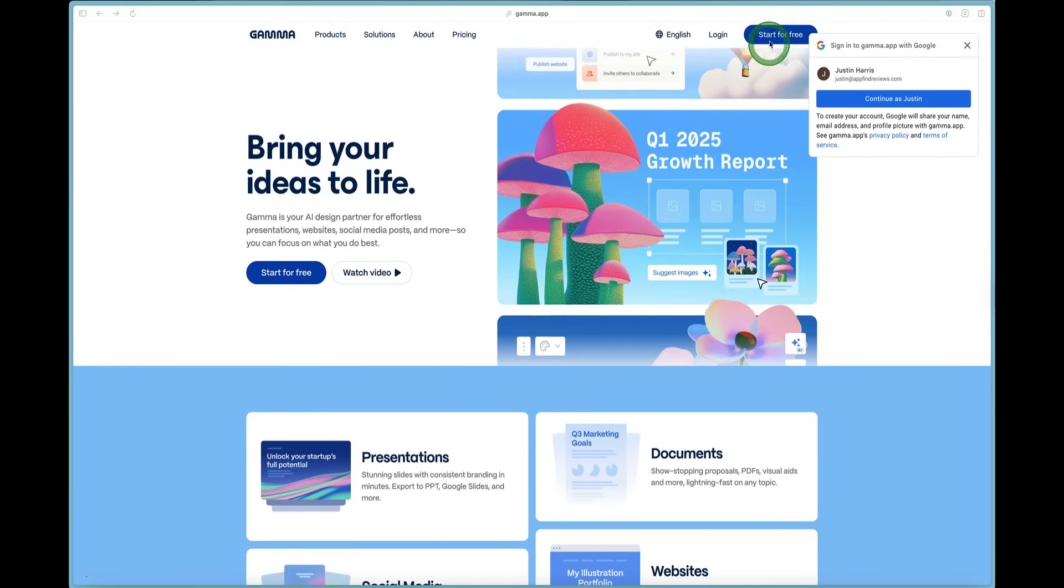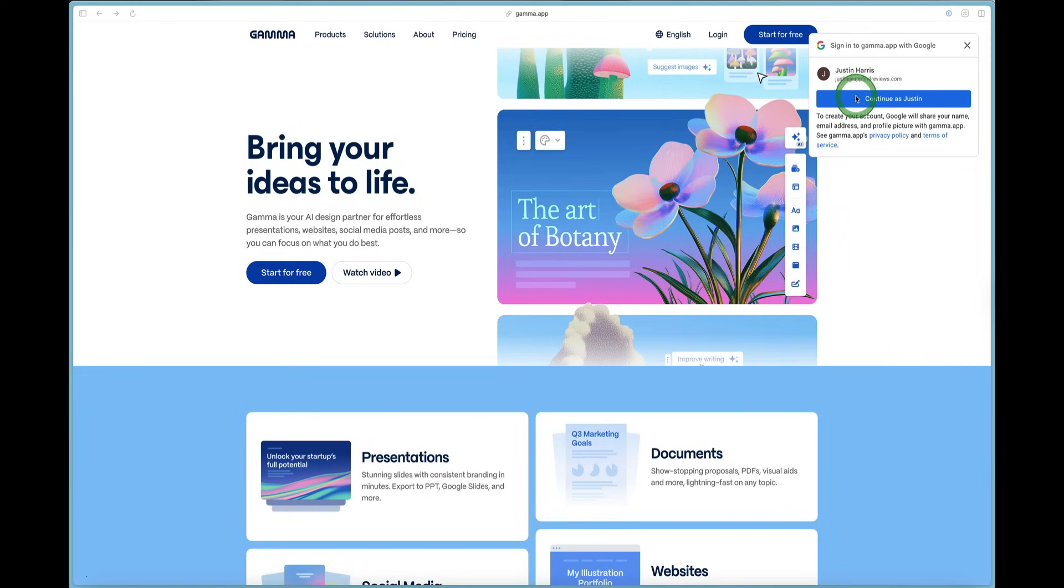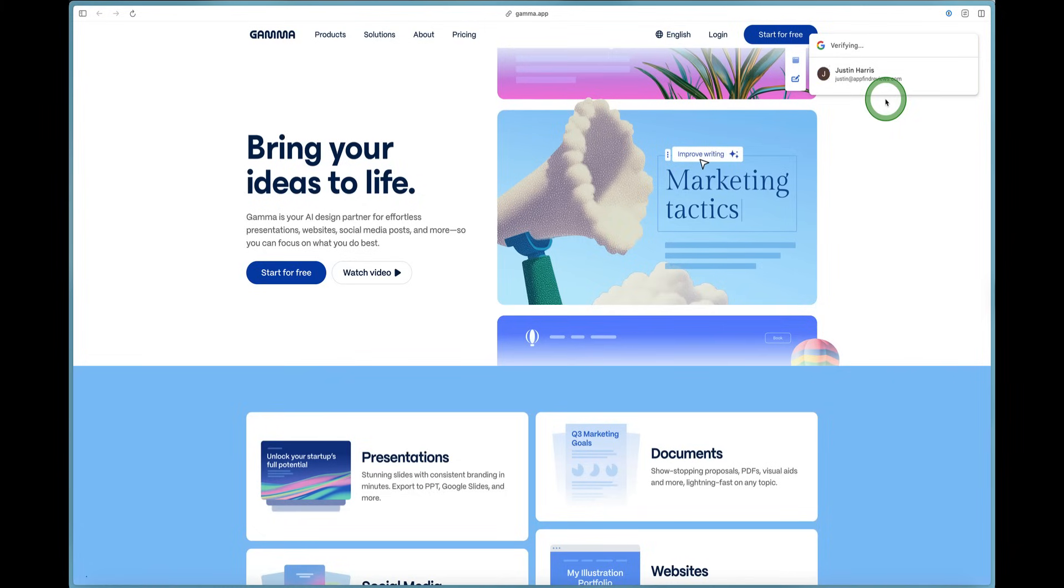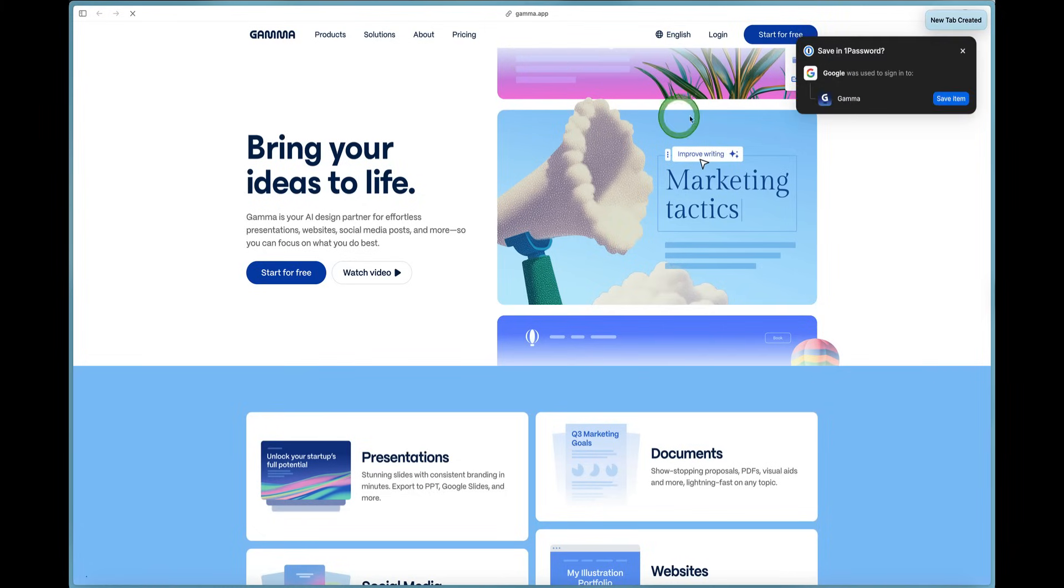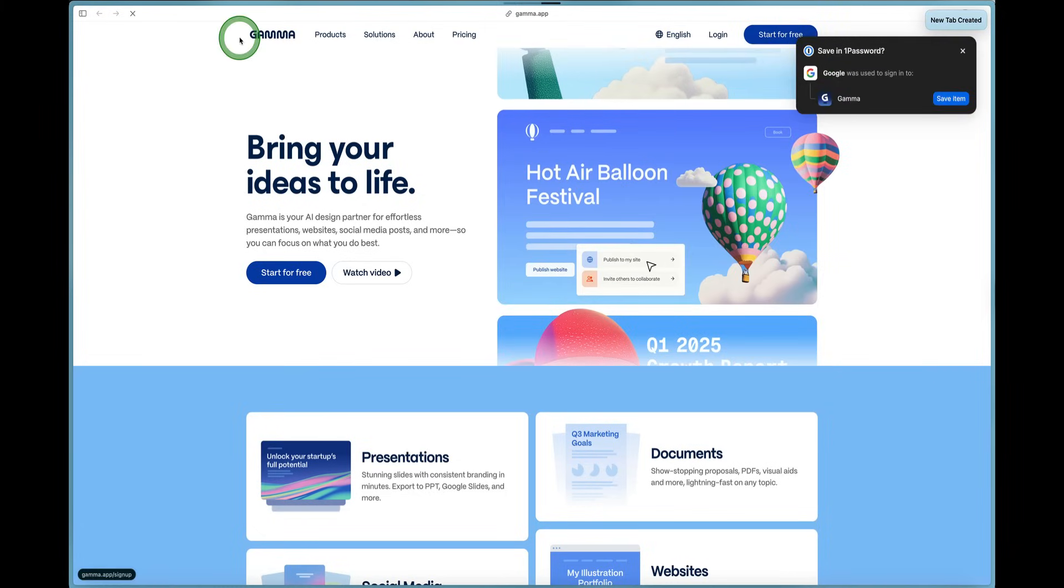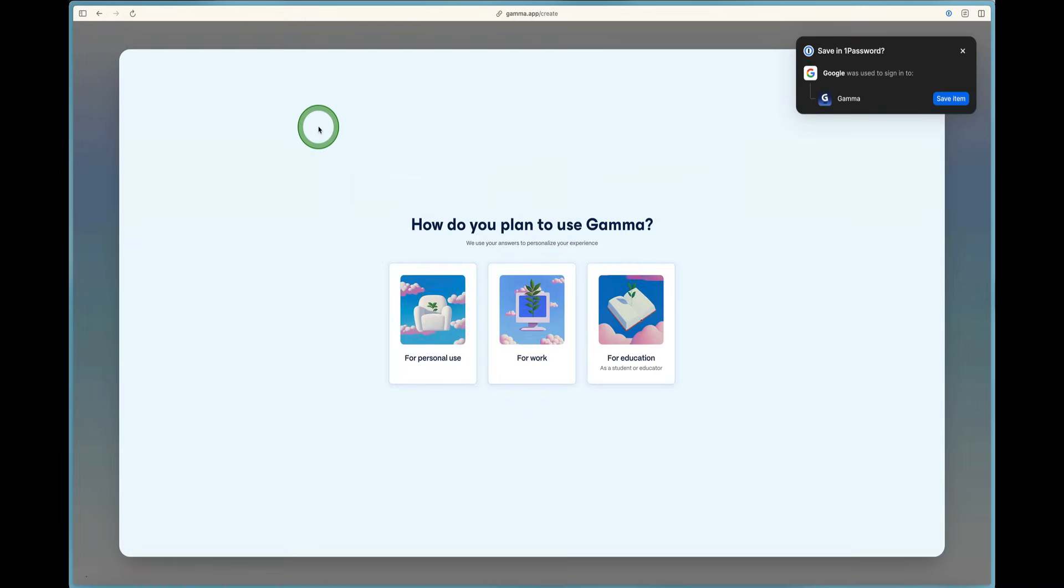You can click the Start for Free button in the top right and log in or create an account. I'm going to go ahead and use the Google widget to sign in to Gamma, so I'm going to click Continue with Justin. But for you, you can hit Continue or Start for Free. And voila, here I am.